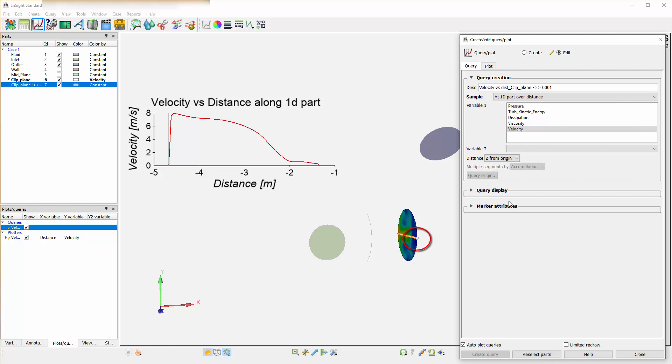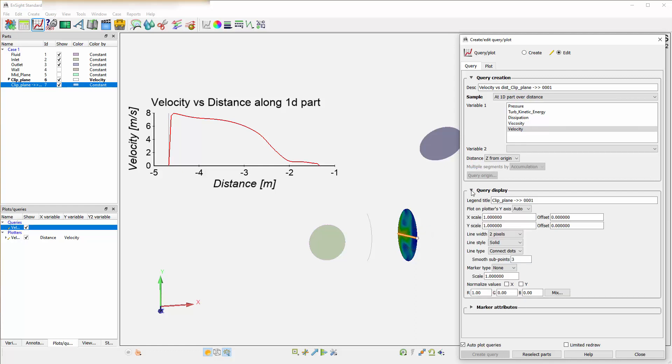Staying with queries for a moment, you can control how the query is displayed, the title for it, and which axis that query is plotted on. This is particularly important if you start to plot more than several quantities on a graph.